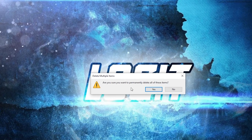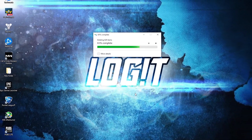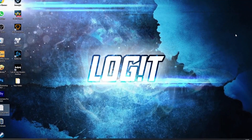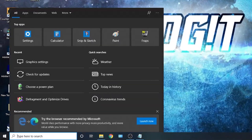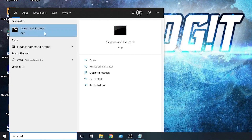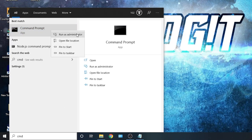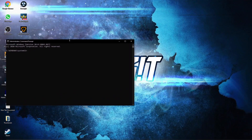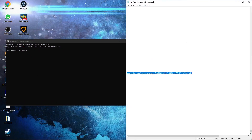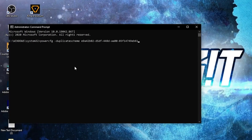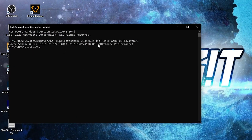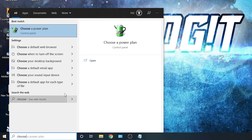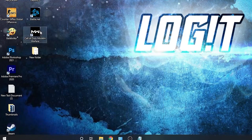Now you need the Ultimate Performance power plan on your PC. Type 'cmd,' right-click on Command Prompt, and press 'Run as Administrator.' This page will pop up. Paste the command — copy it from my description, right-click and paste it here, then press Enter. Now you have the Ultimate Performance plan. To activate it, close the page, then type 'Choose,' press 'Choose a Power Plan,' and check 'Ultimate Performance.' Now it is activated.